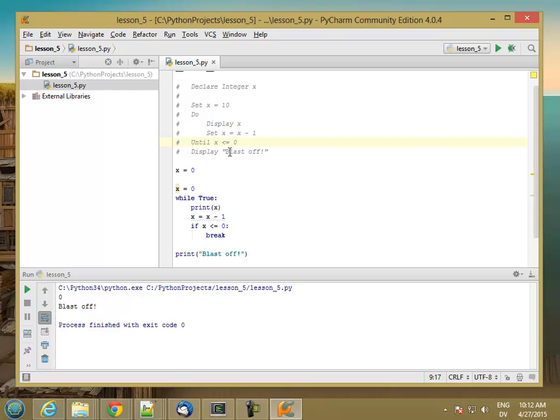And we can also do that in our Python code. So until x is less than or equal to zero, we're going to repeat the loop. And if x less than or equal to zero, we're going to repeat the loop. So this actually matches this directly.